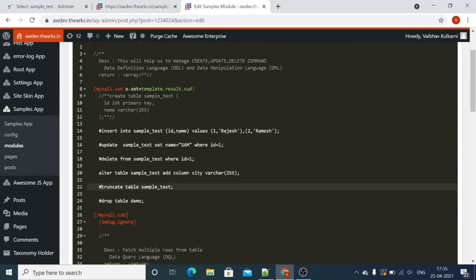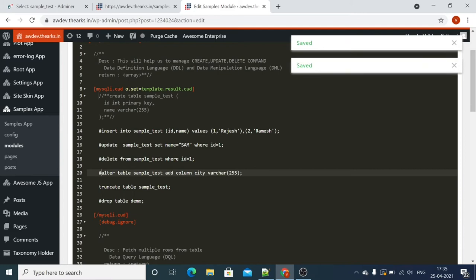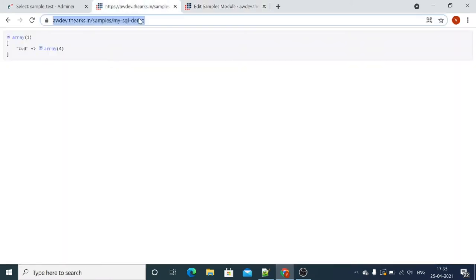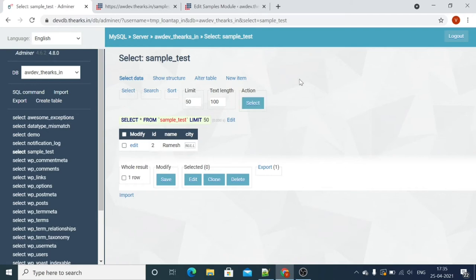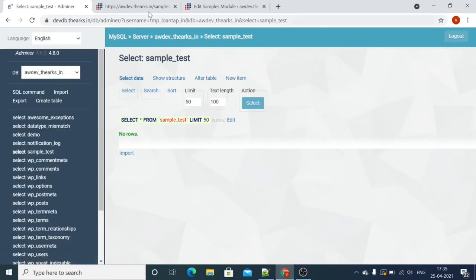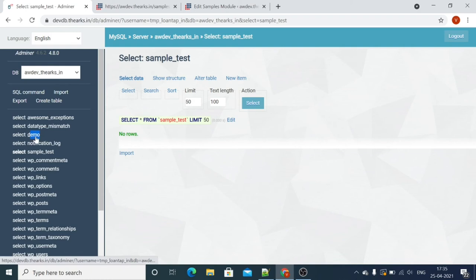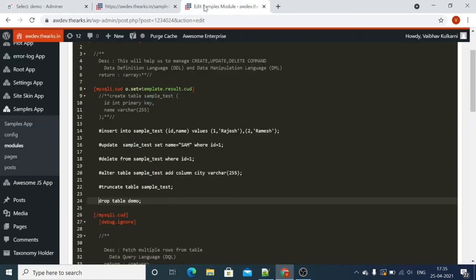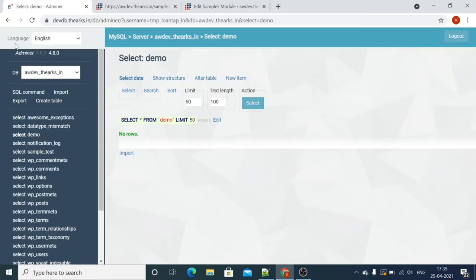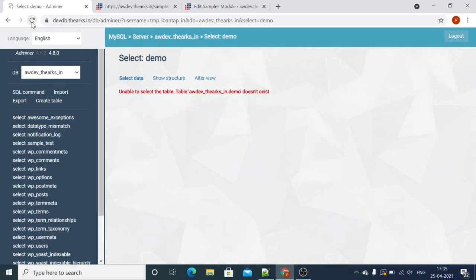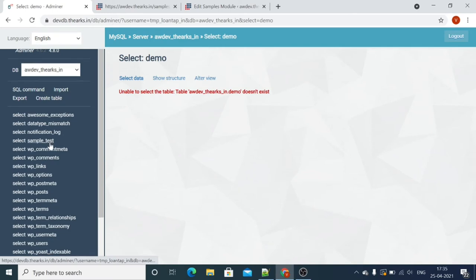Similarly, we can use the TRUNCATE TABLE command to remove all the records from the table. You can see there are no records in this table because we have truncated it. Now let's check DROP TABLE. You can see the table called demo is there, and now we are deleting it. The demo table is no longer available.